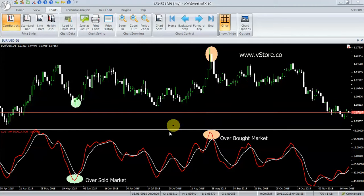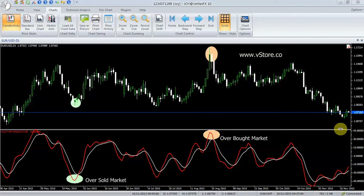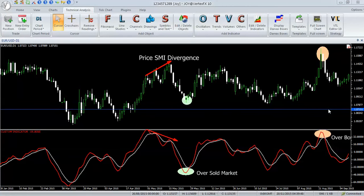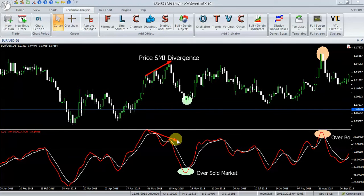It can also be used as a general trend indicator, with values above 40 indicative of a bullish trend and negative values greater than minus 40 showing a bearish trend. Divergence between SMI and price, as price makes a new high or low, can be used as a forewarning of trend reversal.